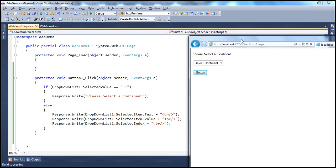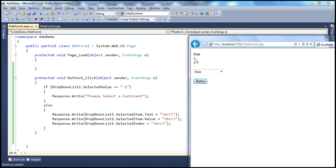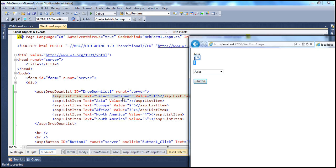When the page renders, it displays all items in the drop-down list. If I don't make a selection and click the button, the selected value will be minus one, so we see the message 'Please select a continent.' On the other hand, if I select Asia — the first continent — and click the button, the text is Asia, the value is one, and the index is also one. Flipping to the HTML, Asia has text Asia, value one, and index one because index zero is taken by the first list item. It's so simple to retrieve the selection from a drop-down list.